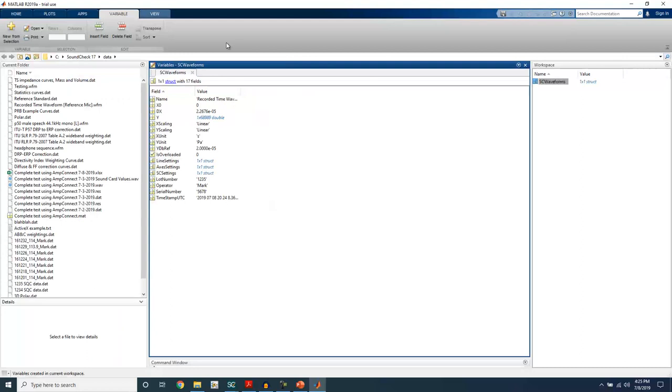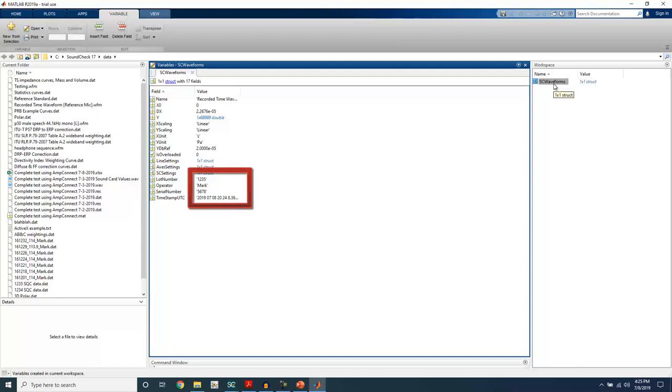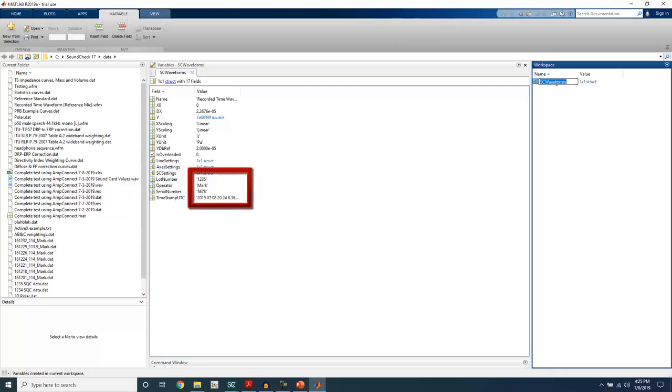Now if I jump over to MATLAB, you can see this data here. The test information I had selected in the autosave step is saved here as well.